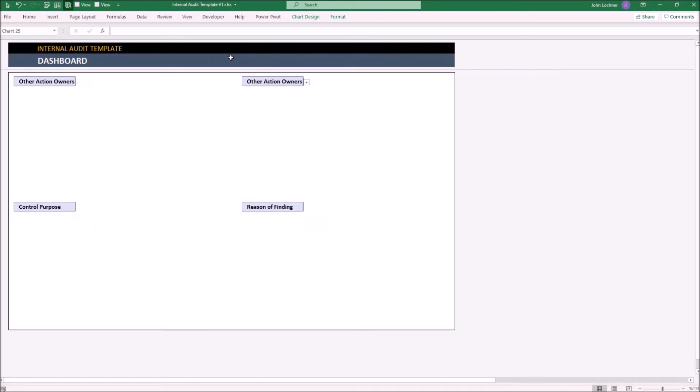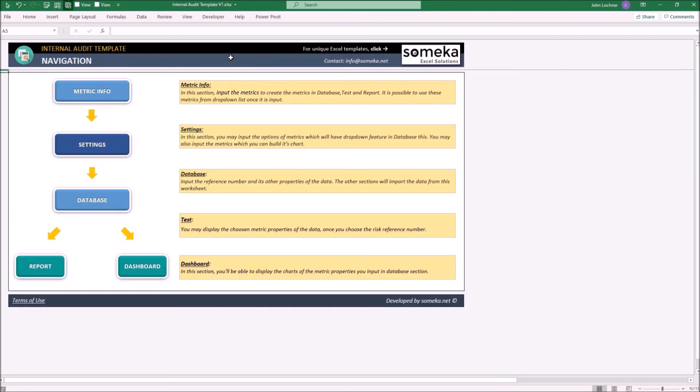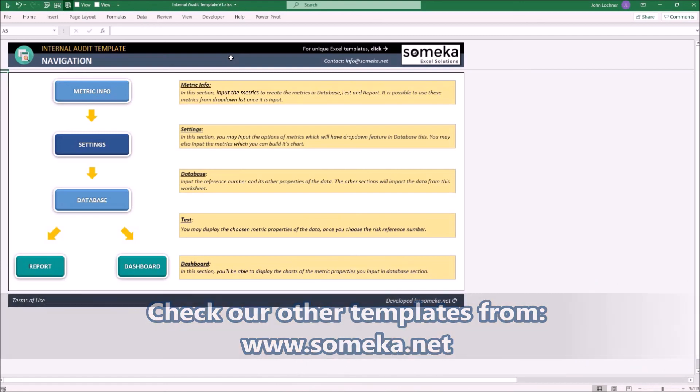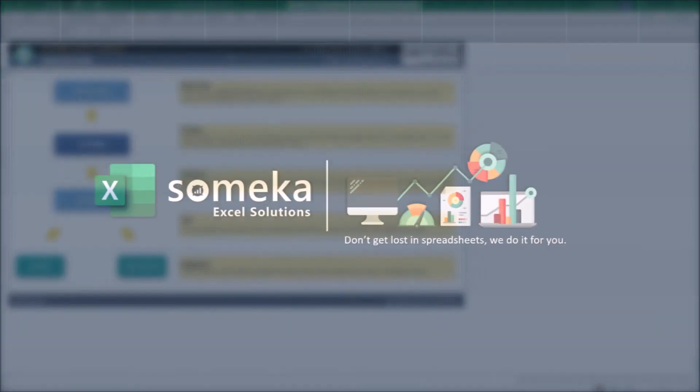Thanks for watching, and don't forget to check our other templates at www.someka.net.